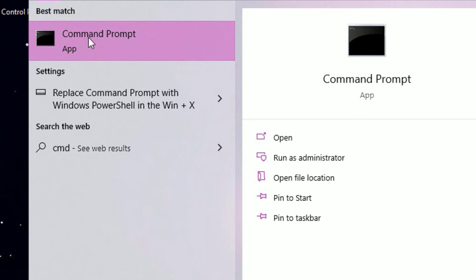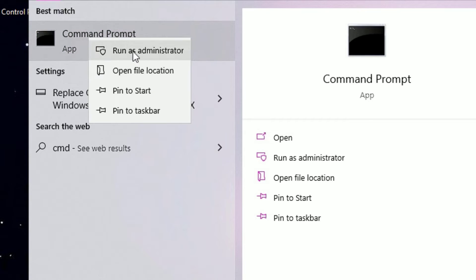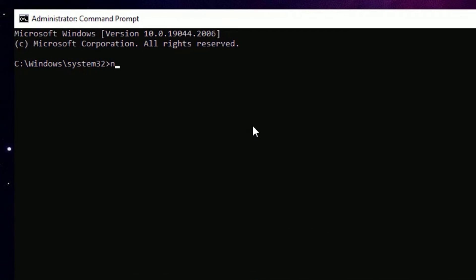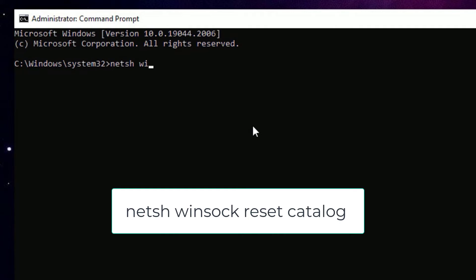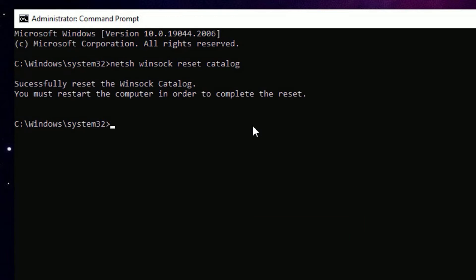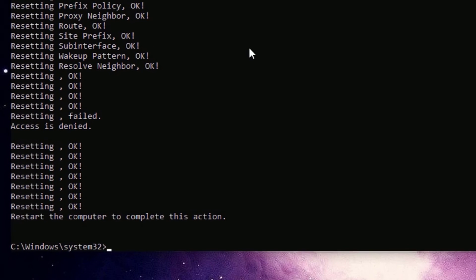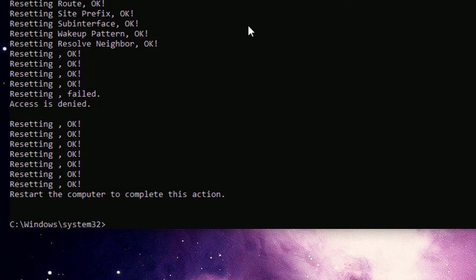Go to the Windows search bar and search for 'cmd' or 'Command Prompt.' Right-click on it and select 'Run as Administrator,' then click Yes to continue. Type: netsh winsock reset catalog and press Enter. We have successfully reset the Windows network socket catalogs. Now type: netsh int ipv4 reset reset.log and press Enter. We have successfully reset the Windows socket and IPv4 sockets.